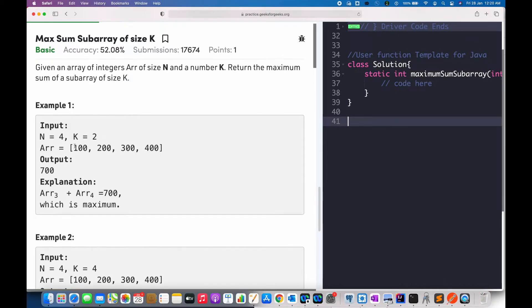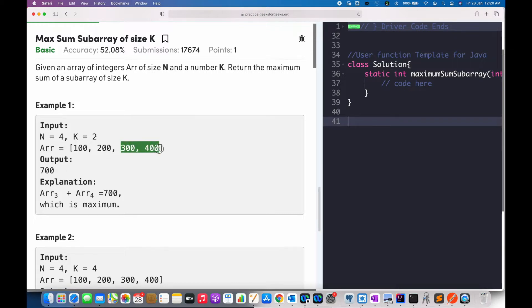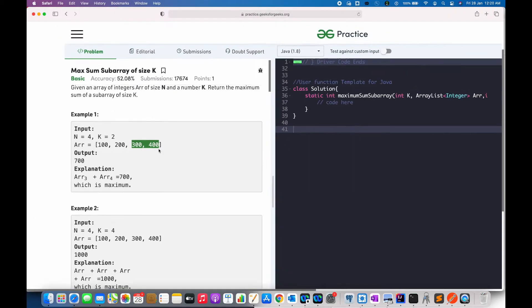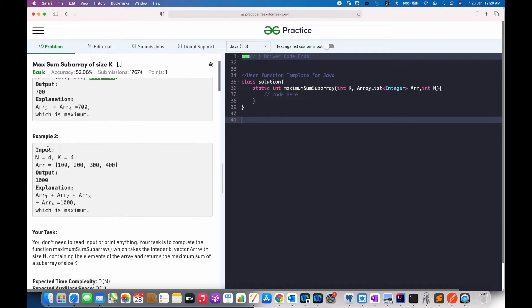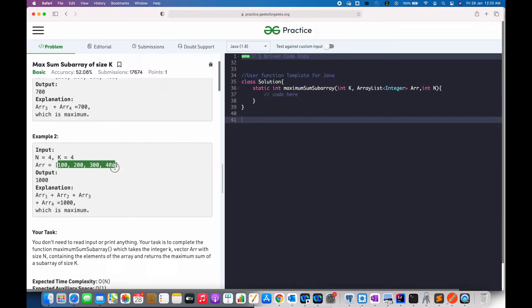For example, if the array size is 4 and the subarray size is 2, the output is 700 because of 300 plus 400. In the second example, the subarray size is 4 and also the array size is 4, hence the output will be 1000, that is sum of all the elements.